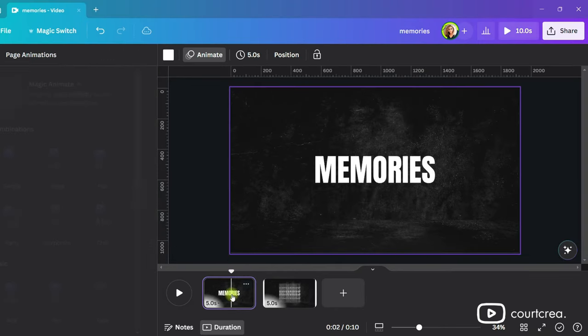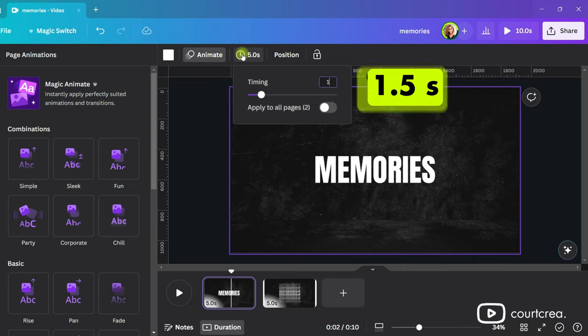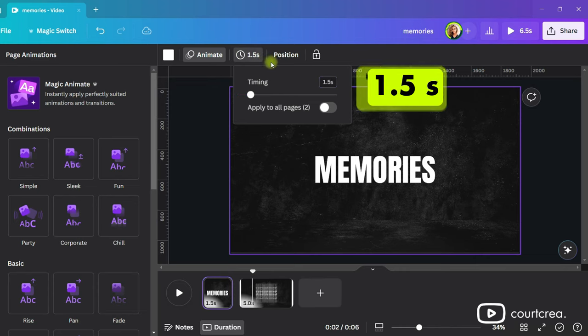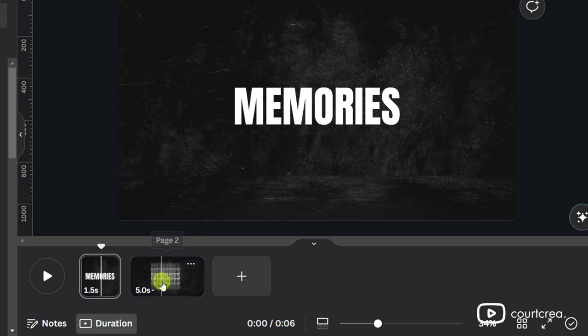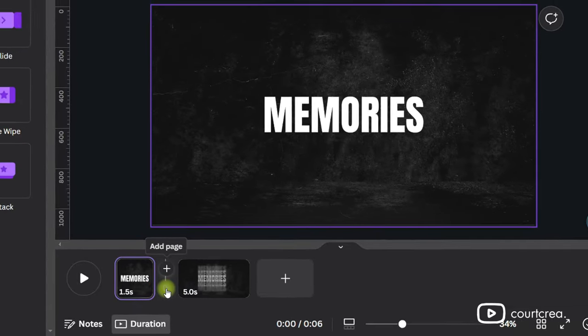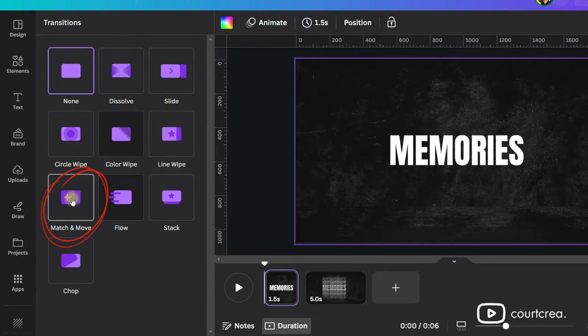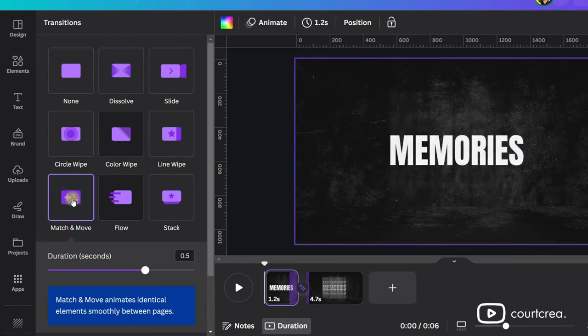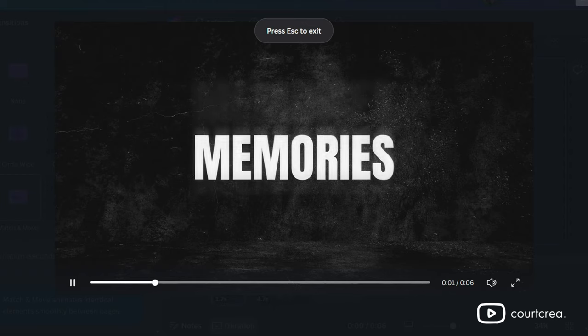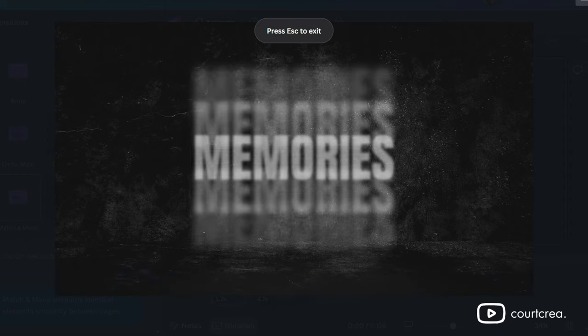Select the first page and change the duration to 1.5 seconds. Bring the cursor between the two pages until you see this icon appear. Click it and add a match and move page transition. This will smooth out the effect. Let's see how it's looking so far.